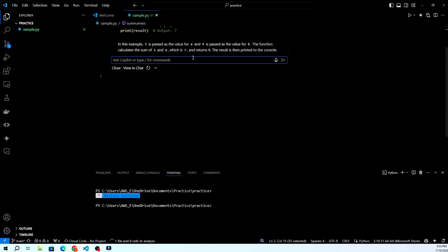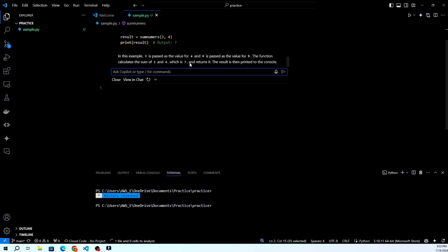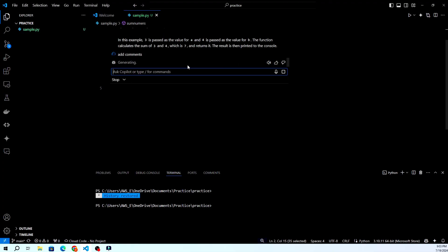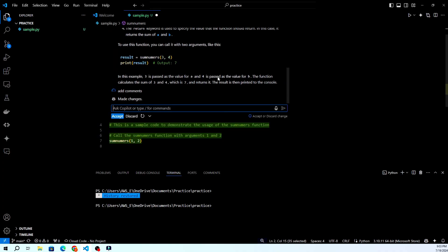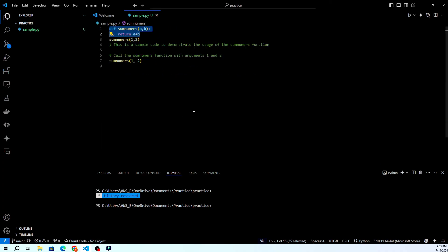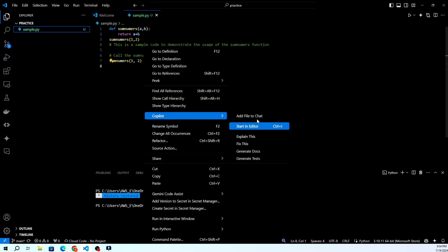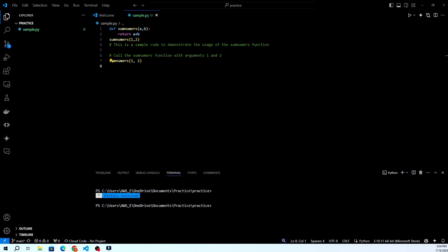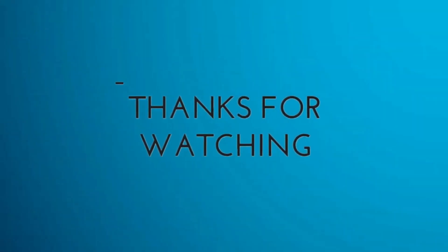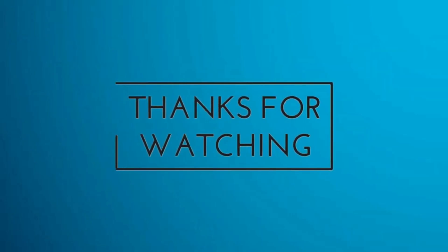And that's it! You've successfully set up GitHub Copilot in VS Code. If you found this tutorial helpful, give it a thumbs up and subscribe for more coding tips and tutorials. Let me know in the comments how GitHub Copilot is enhancing your coding experience. If you have any questions or doubts, feel free to ask in the comment section below. I will answer you as soon as I can. Thank you for watching. Bye and have a nice day!